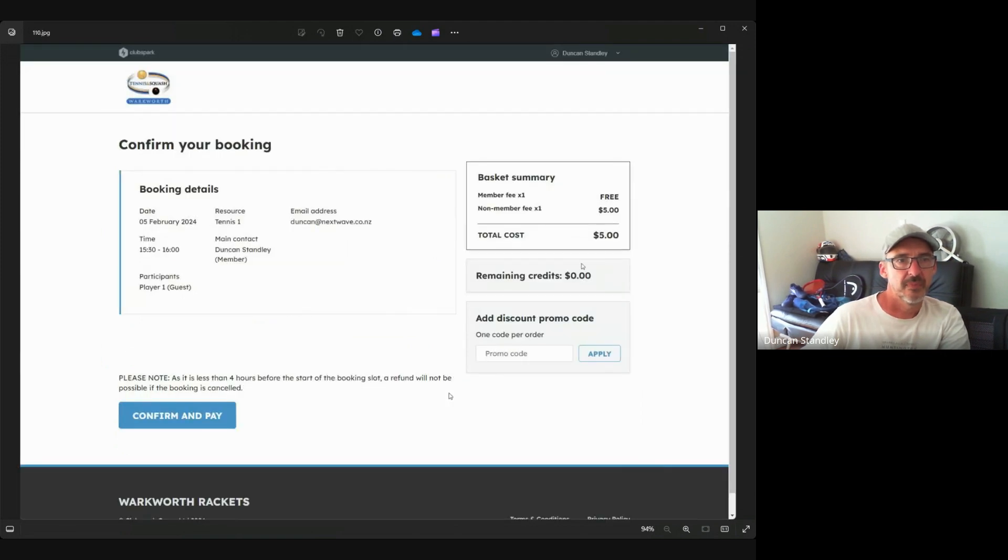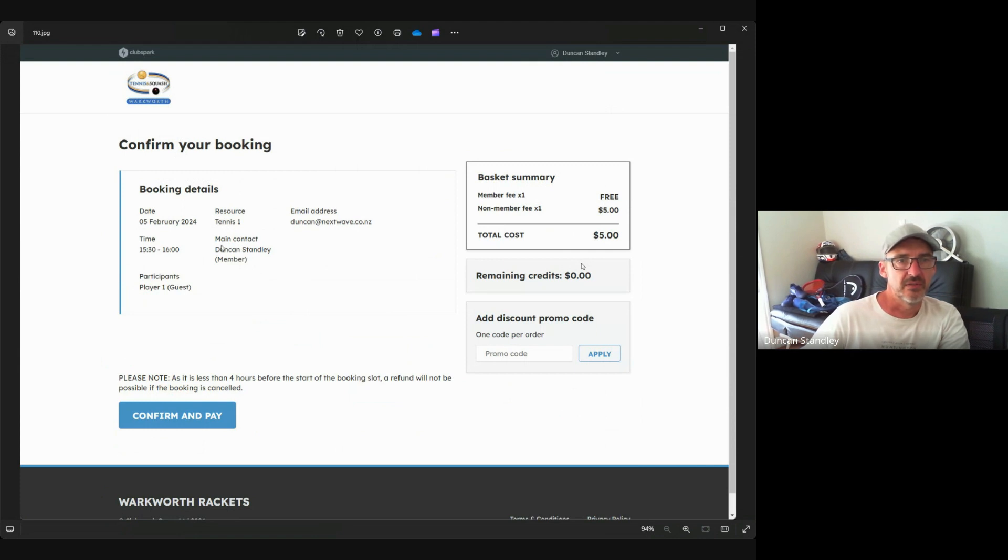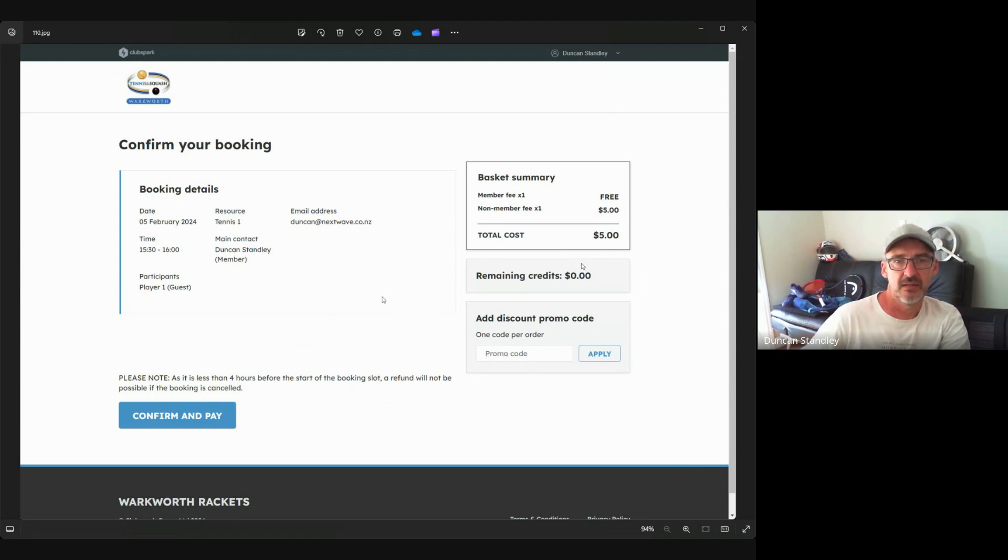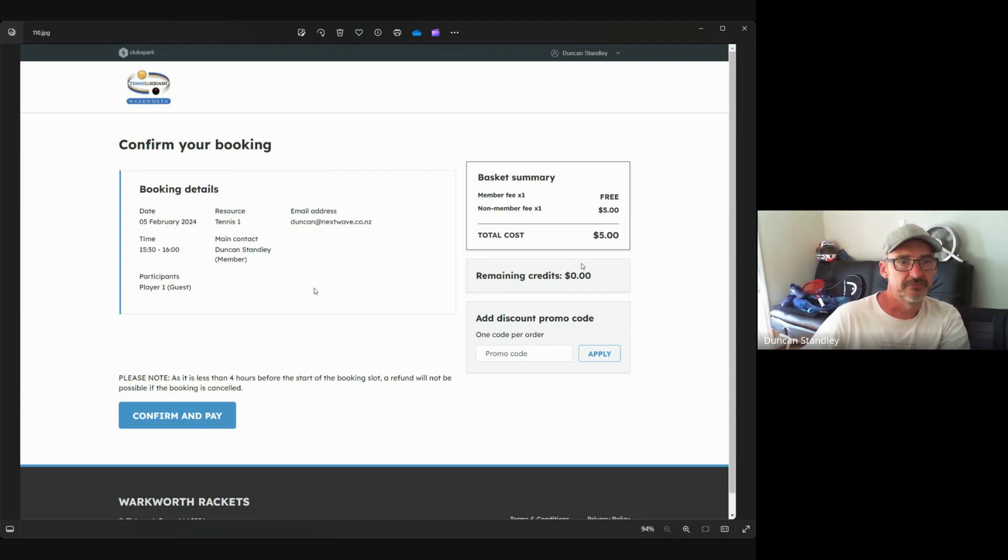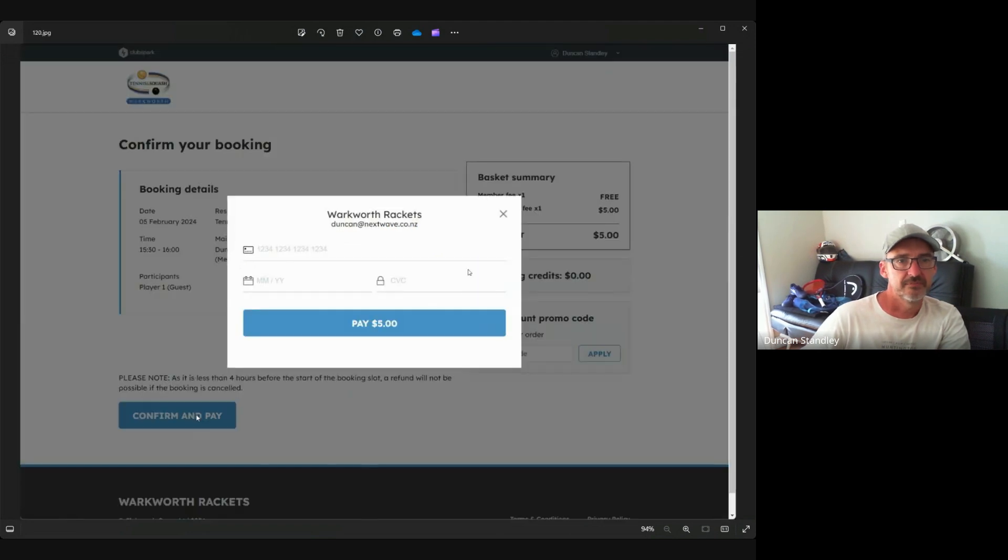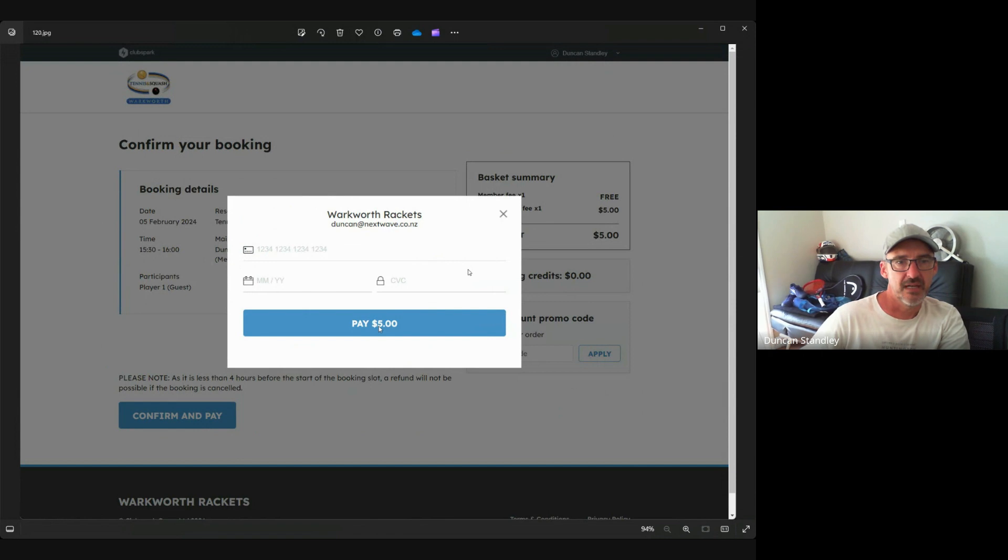Here we've got a confirmation page so we can check to see everything's correct. If you've got lucky enough to get a promotion code or coupon code you can enter that and it'll give you some sort of discount. If you have credits you can also use your credits as well. Click confirm and pay, enter your credit card details and click pay.